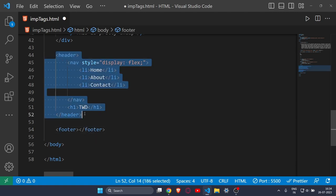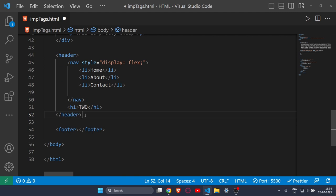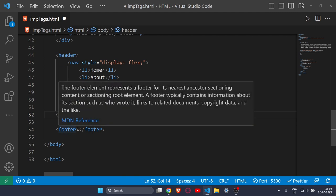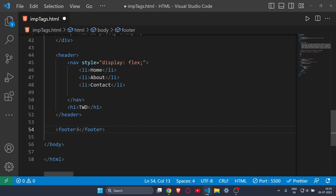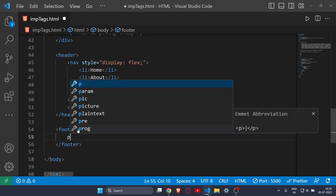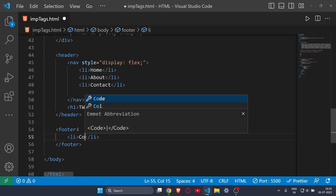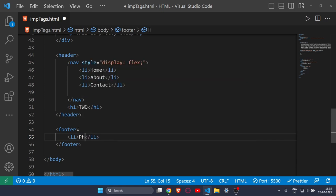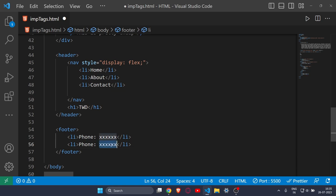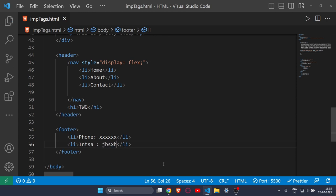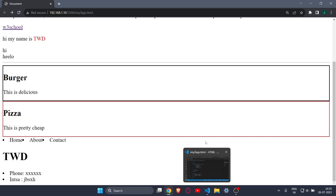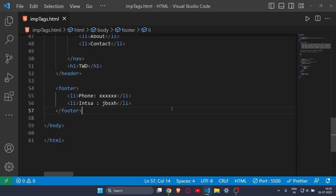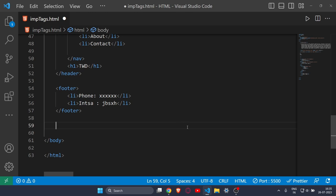Now let's move on to the footer tag. The header tag is for the hero section at the top of your website, and the footer tag is for the last section, where you add all your social links and contact information. For example, you can write a phone number and your Instagram ID — all that social and contact info goes in the footer tag.